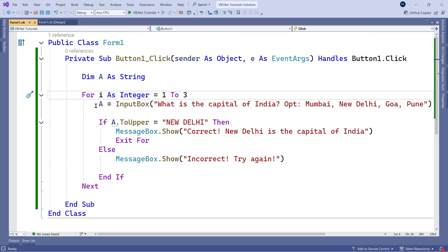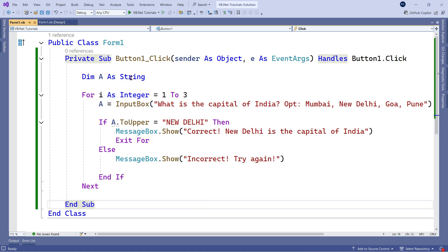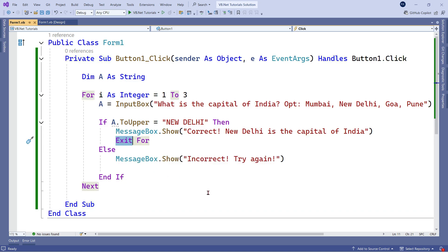So the key word you have learned here is 'Exit For'. Similarly, this exit can also be applied to Do While loops — there too we can use exit. Let's see how that can be done.